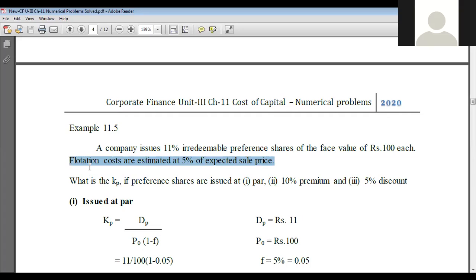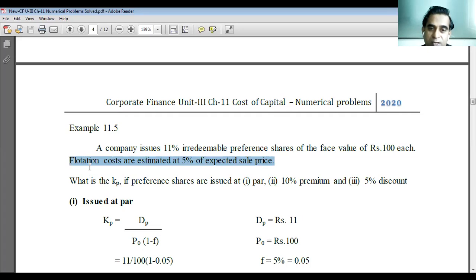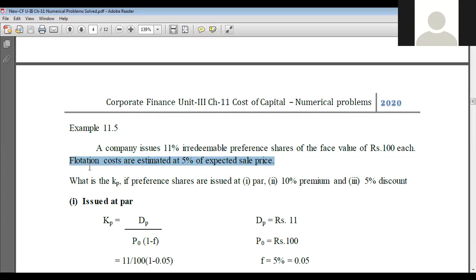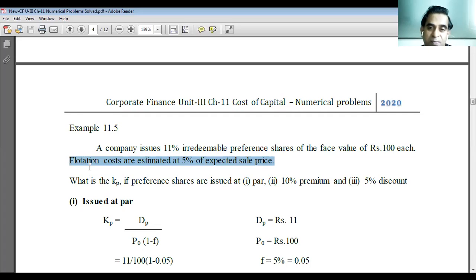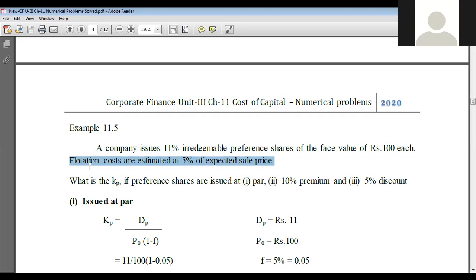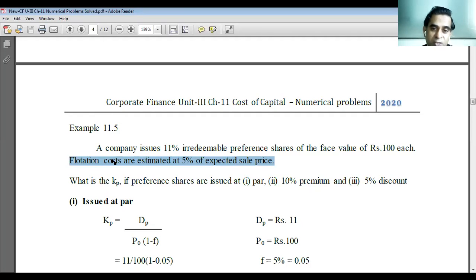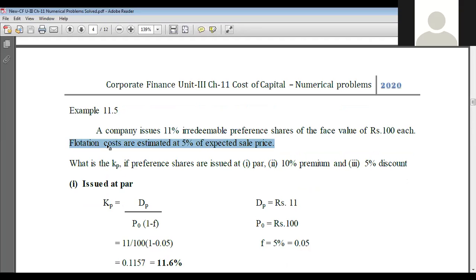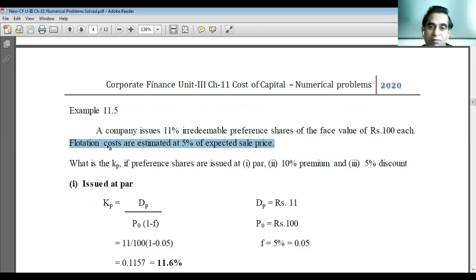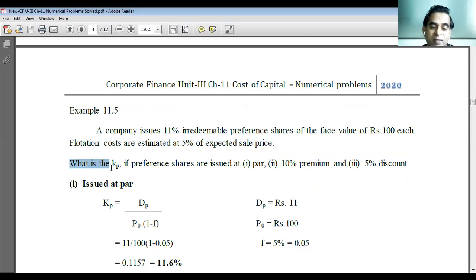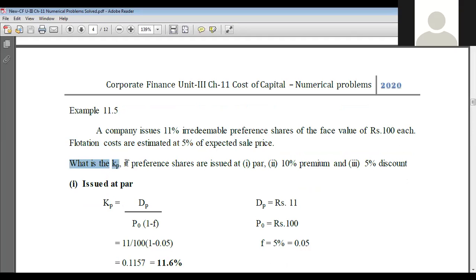Flotation cost means when debentures, bonds, preference shares, or equity shares are issued for the purpose of sale to the investors, some costs are incurred. These costs are referred to as flotation costs. To that extent, they reduce the cash inflow on account of sale of the debentures, bonds, or shares.